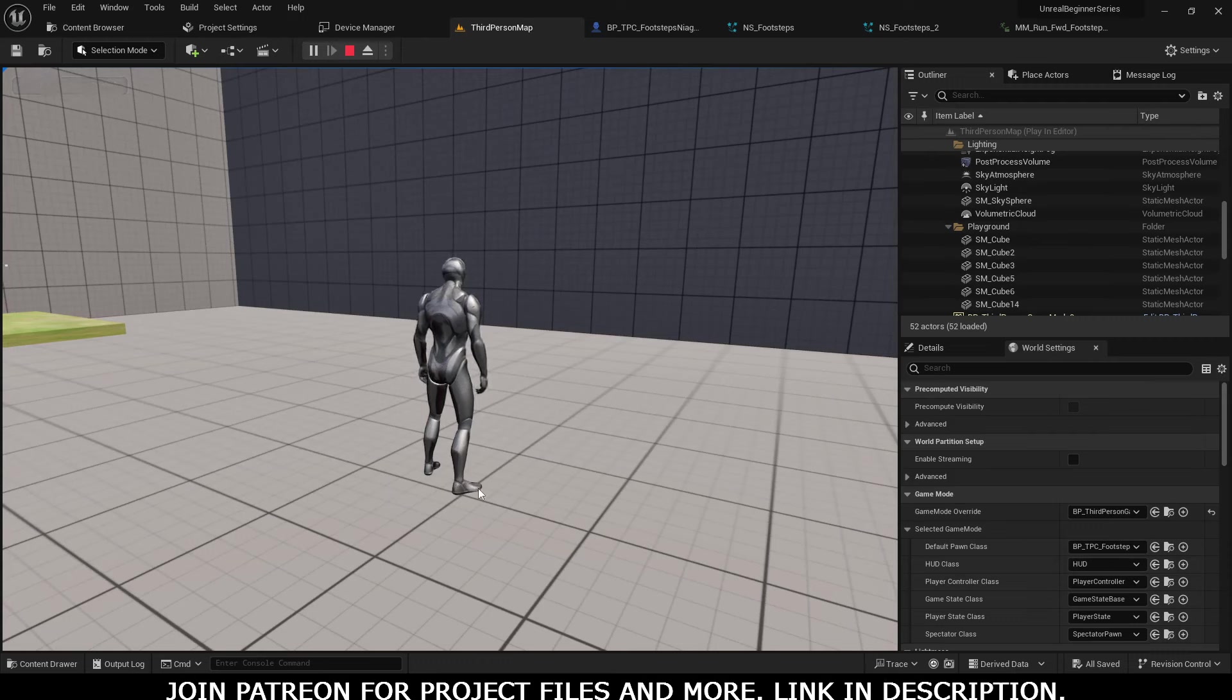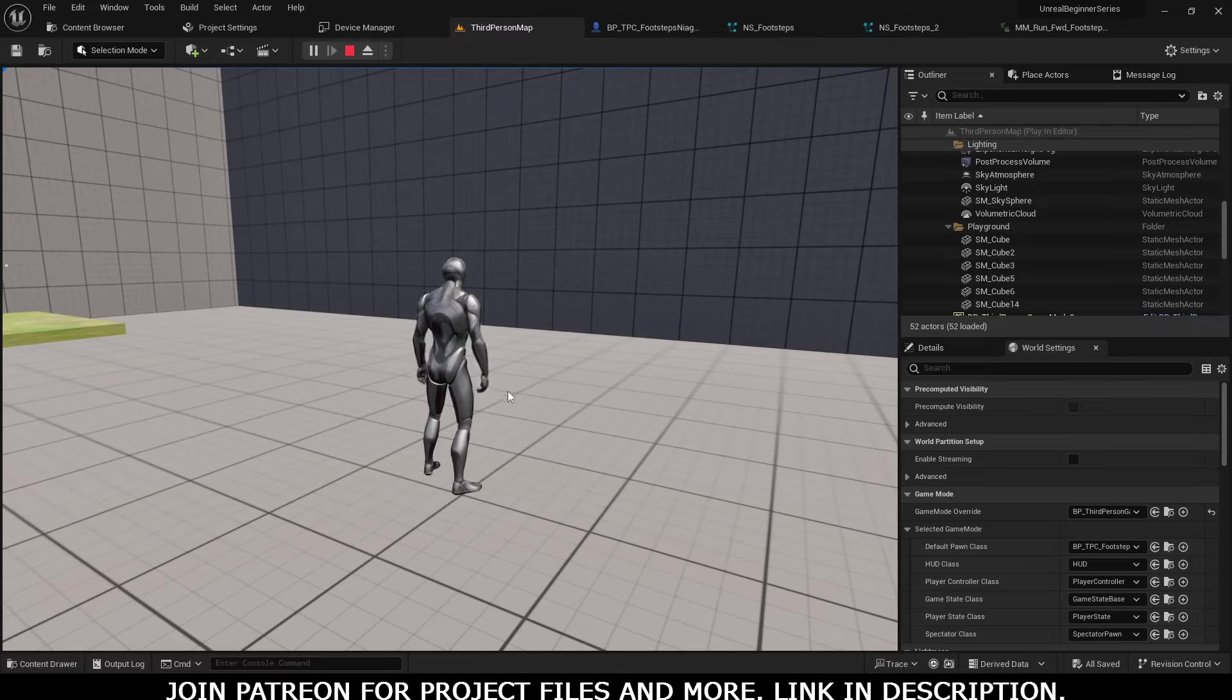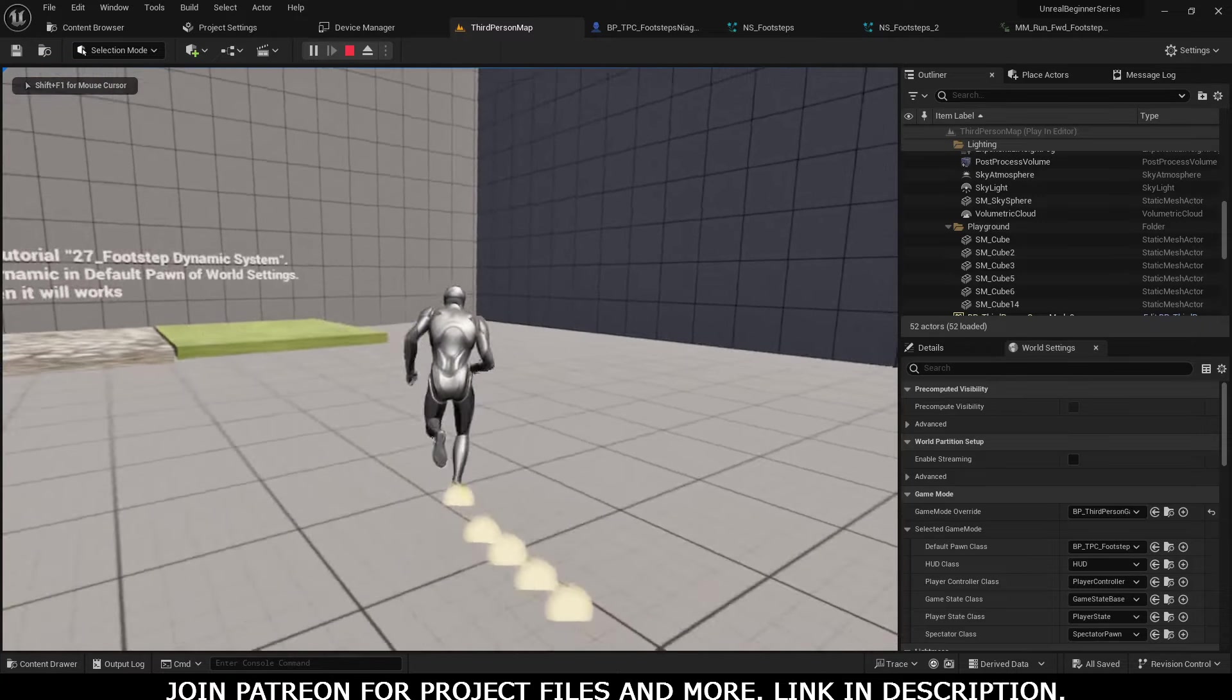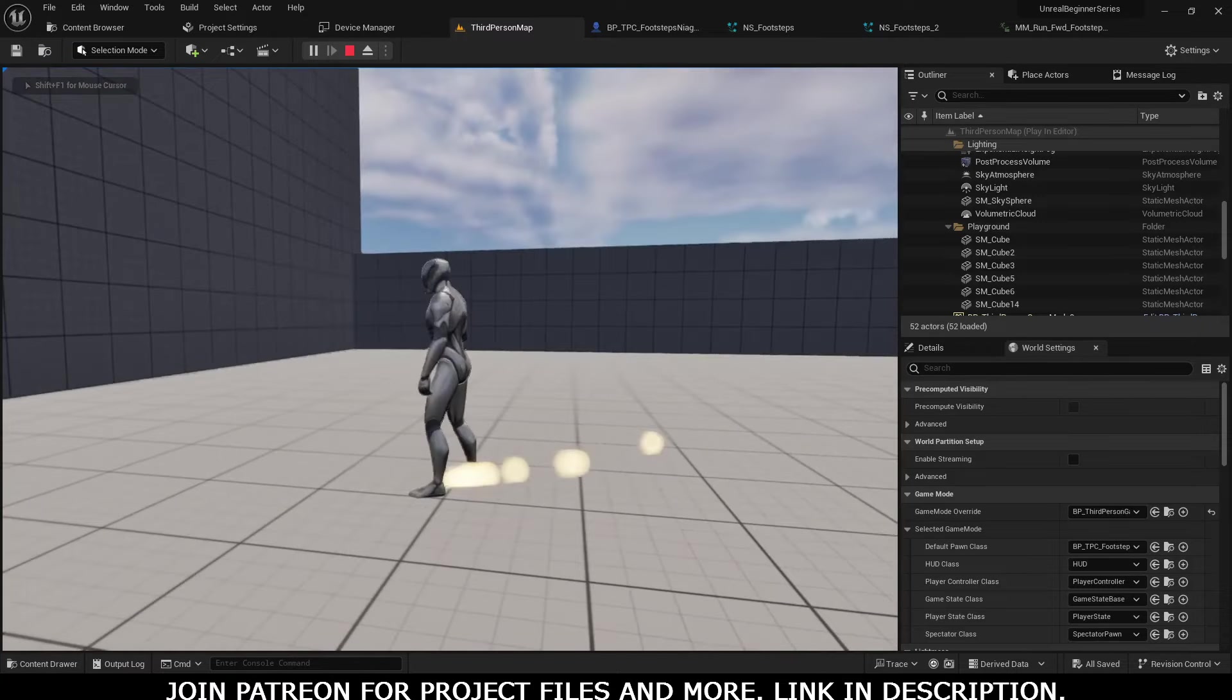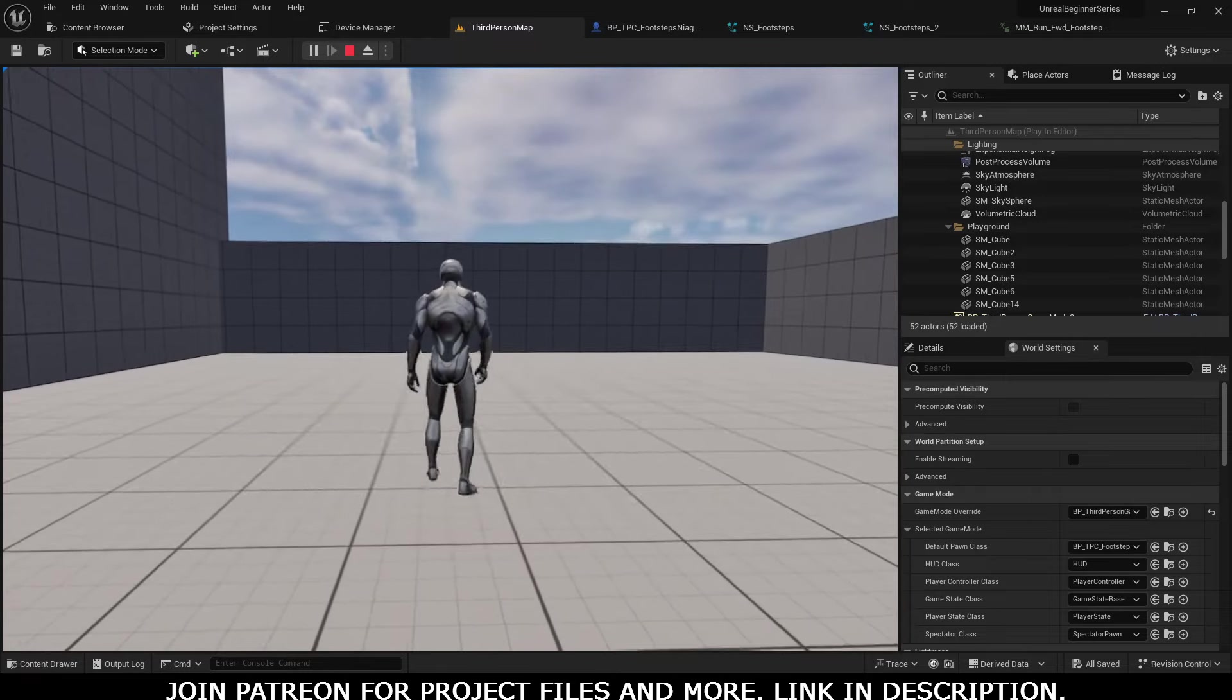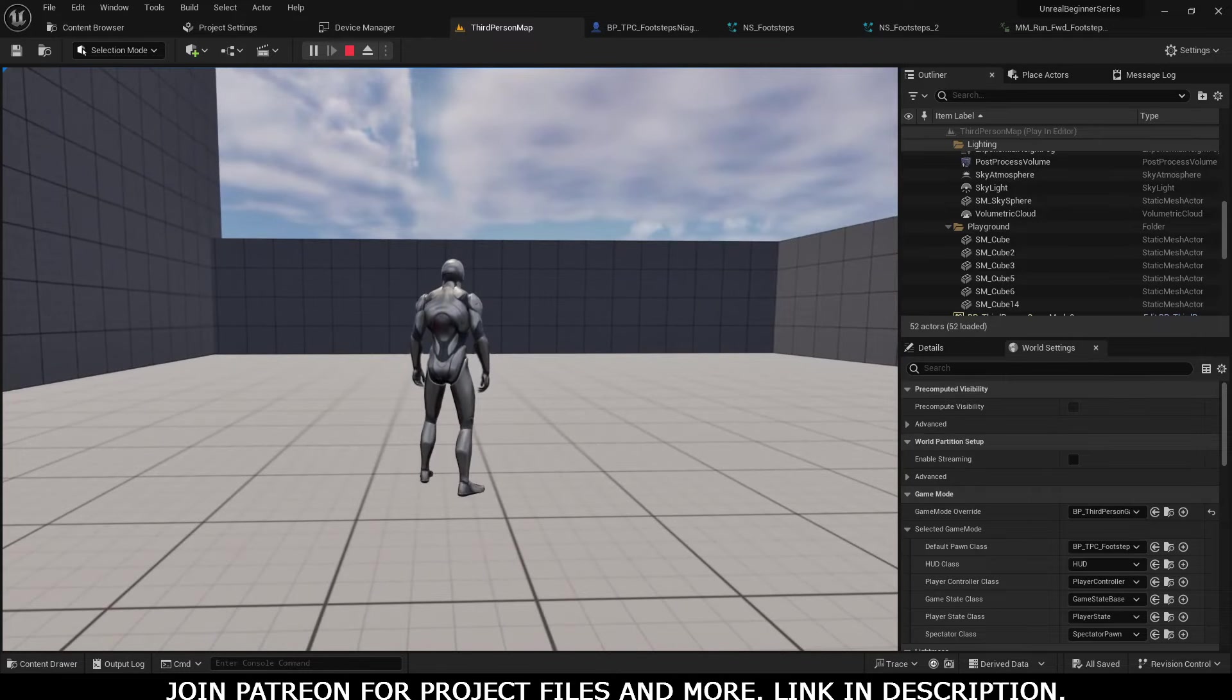In the next tutorial, we will attach the dust particle aligned to the right feet and the left feet. That's it for this tutorial - you can get all the project files on my Patreon. Till next tutorial, Allah Hafiz.